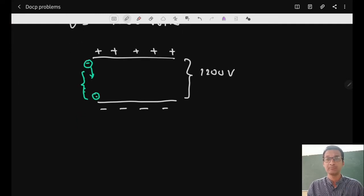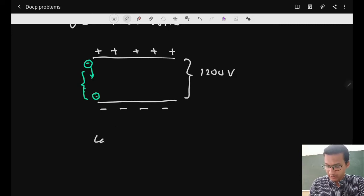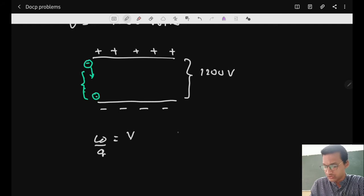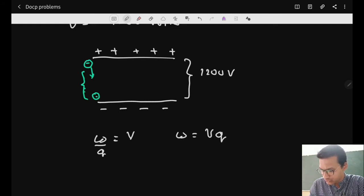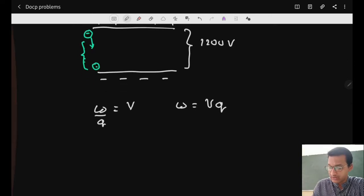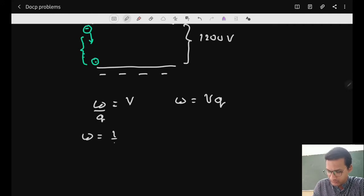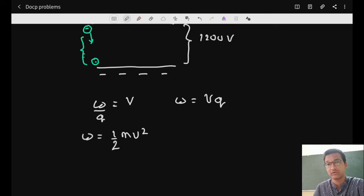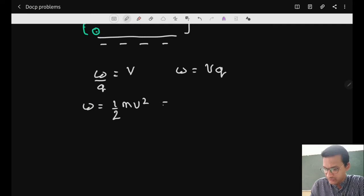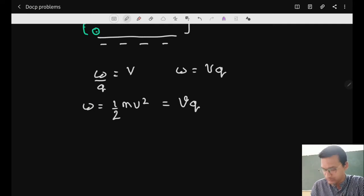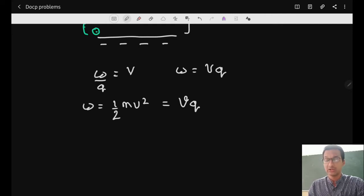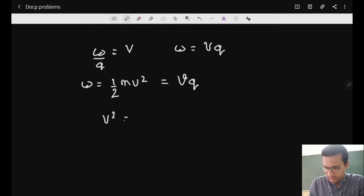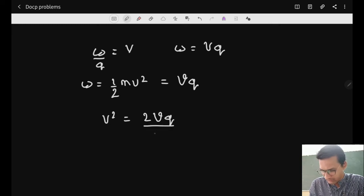To solve this, remember that potential equals work done per charge: W/q = V, so W = Vq. This work equals kinetic energy: W = ½mv². Therefore, Vq = ½mv², which means v² = 2Vq/m. So the initial velocity v = √(2Vq/m).